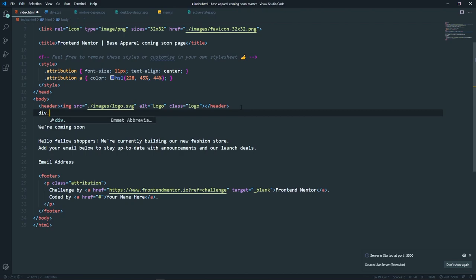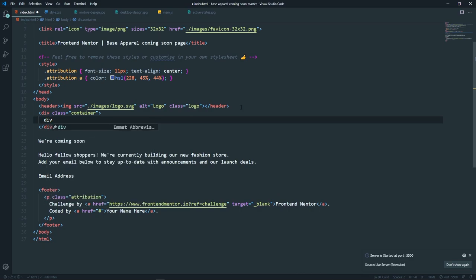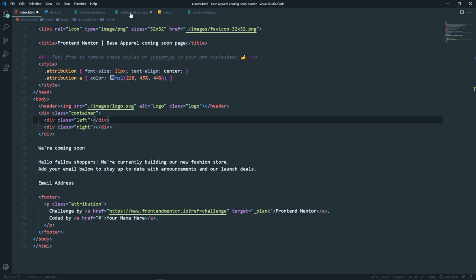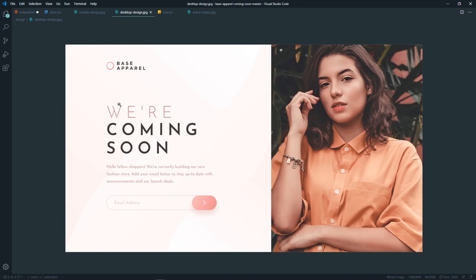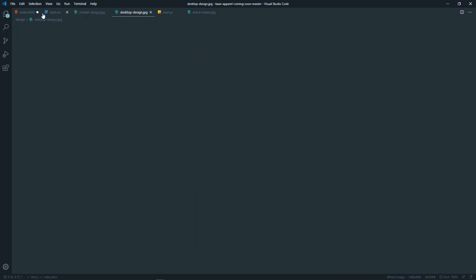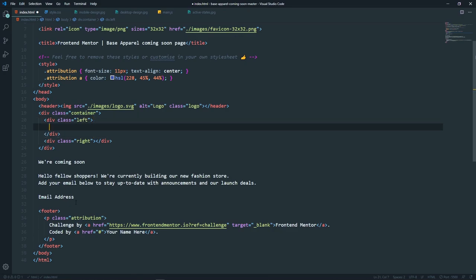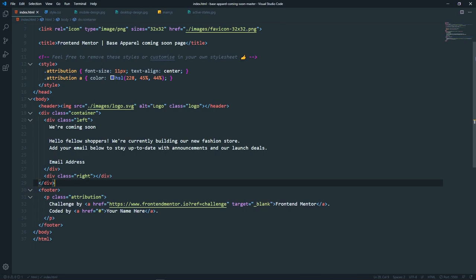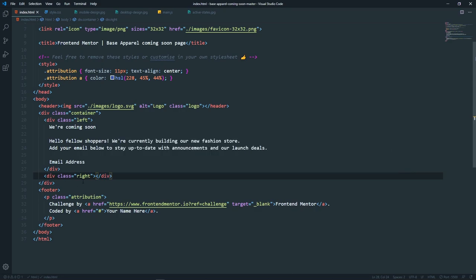After the header, let's create a div with class 'container'. Inside it we will have two divs: one with class 'left' and one with class 'right'. In the desktop design, the left div holds the content (heading and form) and the right div holds the hero image, which we will apply as a CSS background image.